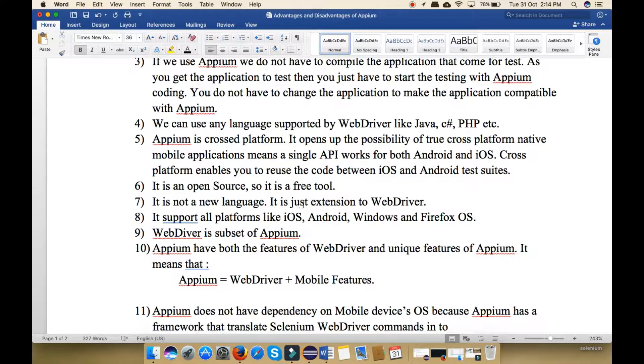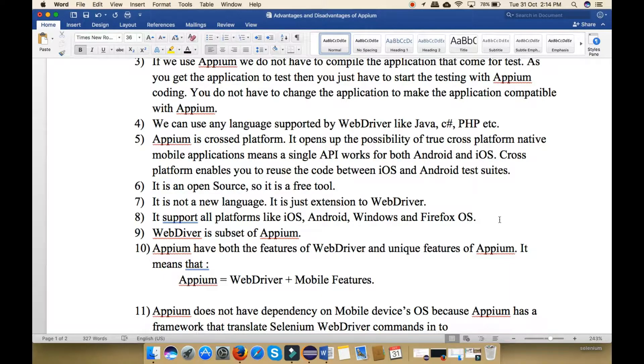Next, it supports all the platforms like iOS, Android, Windows and Firefox operating system.